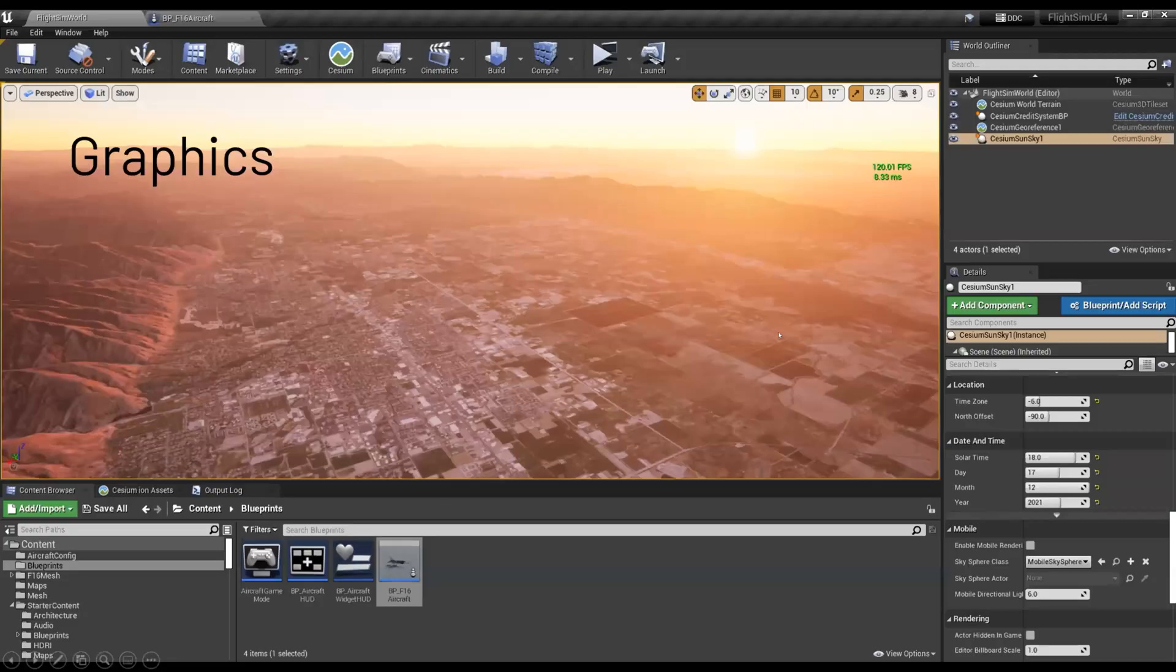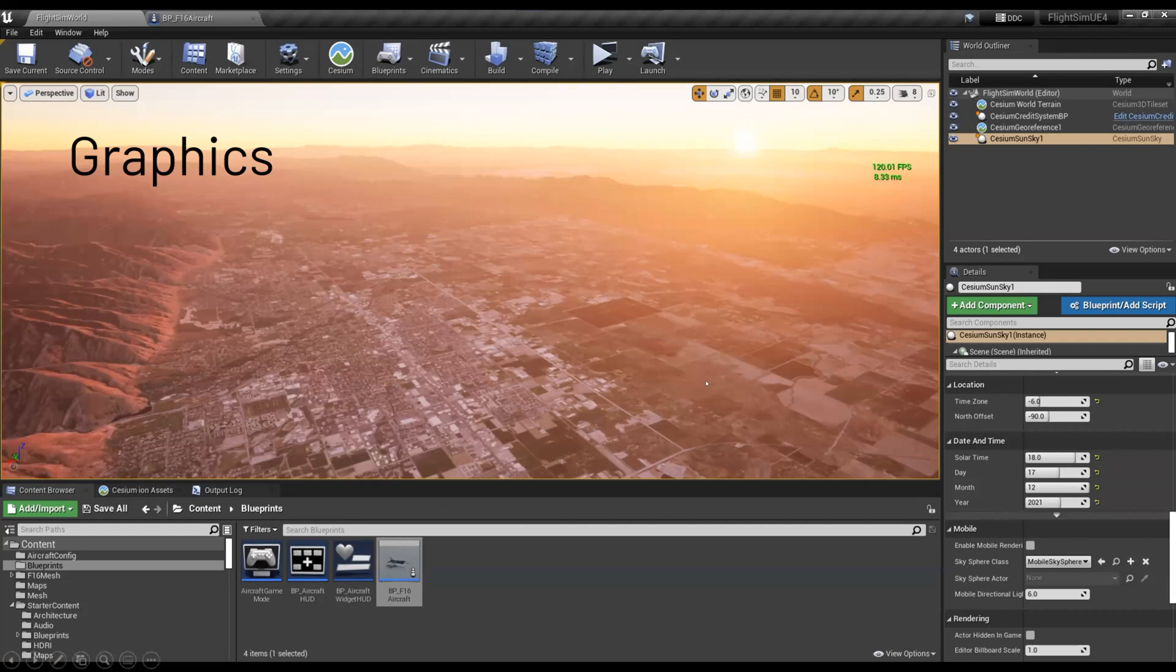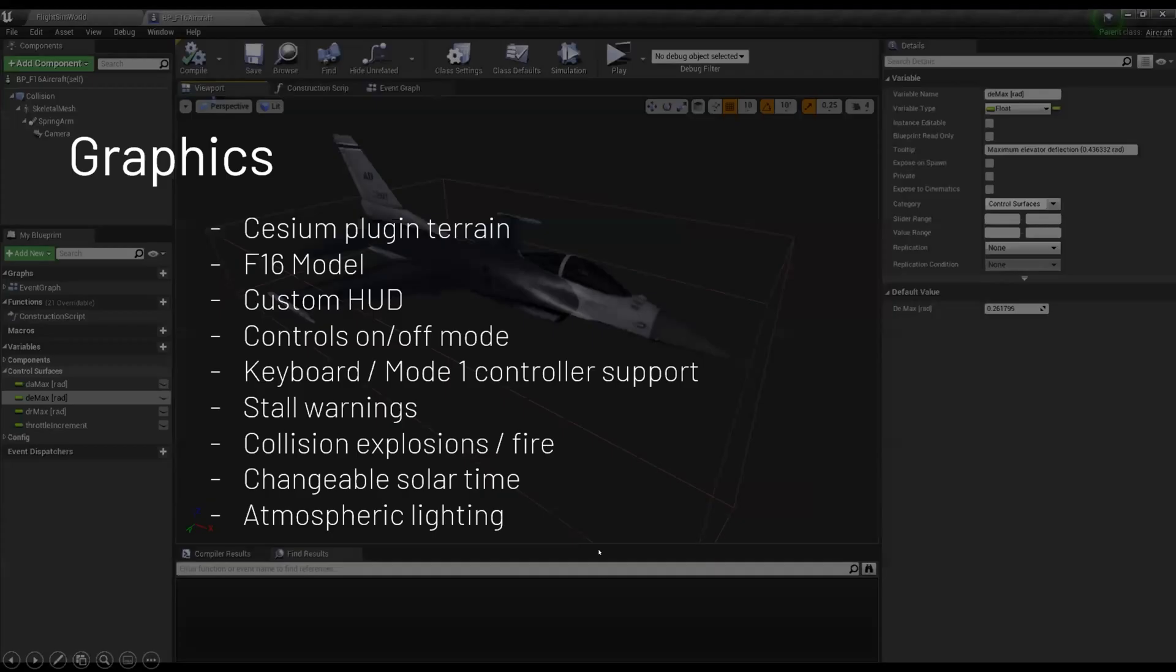And as far as the graphics goes, rather than listing off and talking about all the graphics things, I think the time would be better spent with me just in the simulator. But here are some things to look out for. Some of the features include, so I've got the cesium plugin.